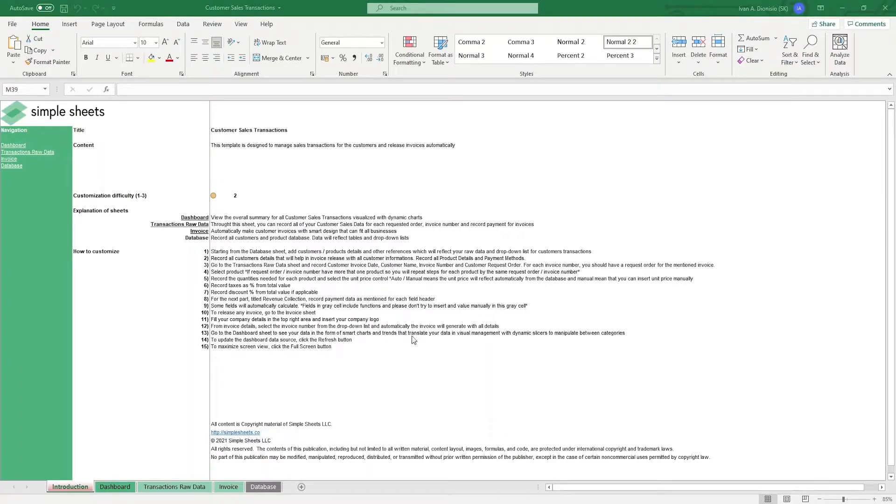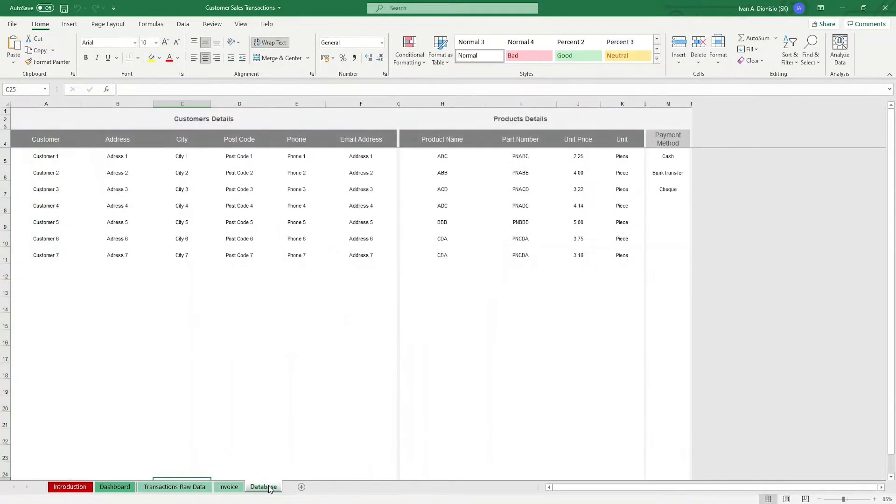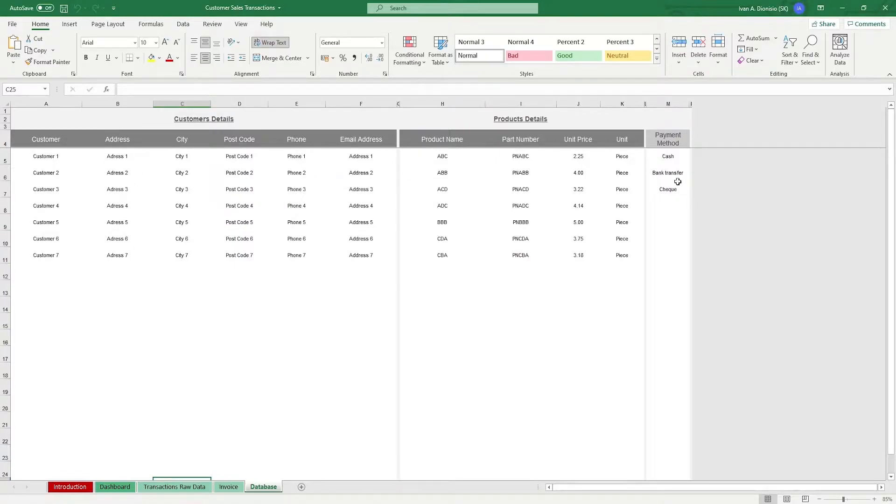The template already comes with placeholders, so just follow along as I walk you through each part. Beginning with the Database tab, it is divided into two main parts, namely Customer Details and Product Details.